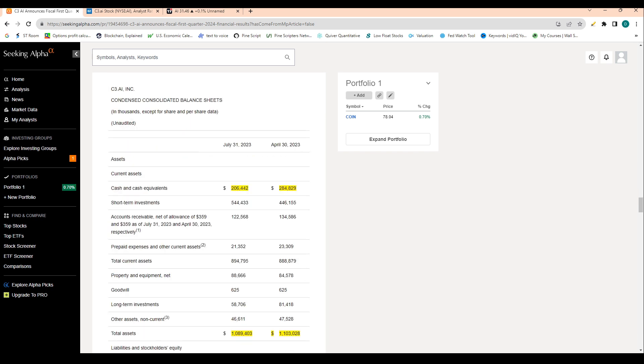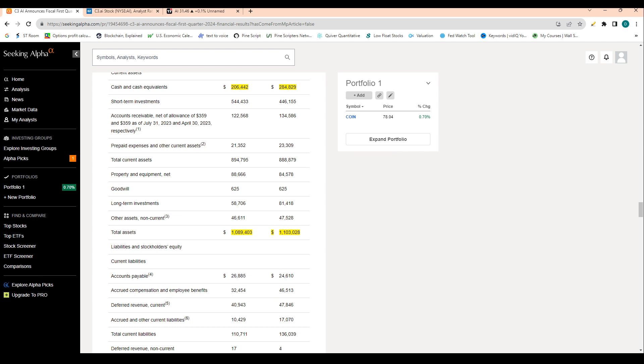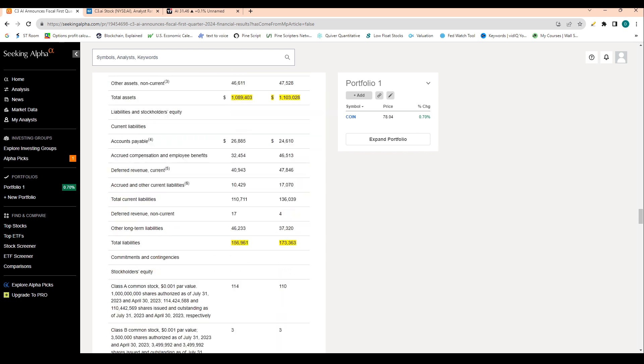So cash also dropped as well. So cash dropped about roughly 80 million dollars, which I don't love to see personally. I would like to see them kind of hold some cash, but obviously they see it as a better use of capital to kind of put it to work. And then total assets dropped as well, basically another 30 million dollars. And then total liabilities dropped off about 30 million as well.